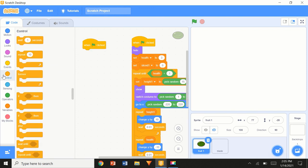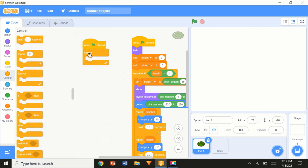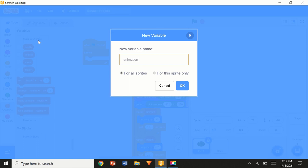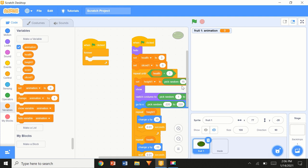Now we're going to add 'when flag clicked', another 'forever', and this time we create a new variable called 'animation' — for this sprite only. Then 'set animation to 0'.